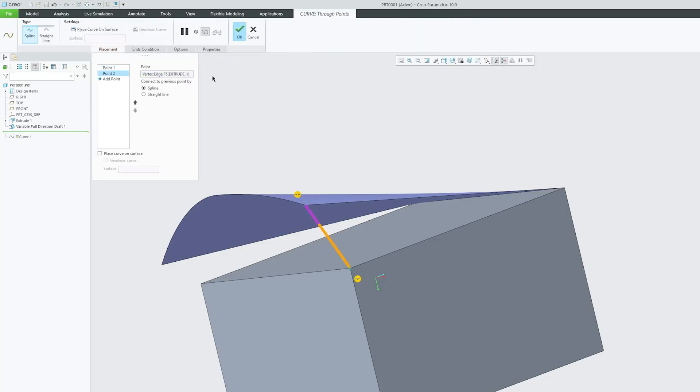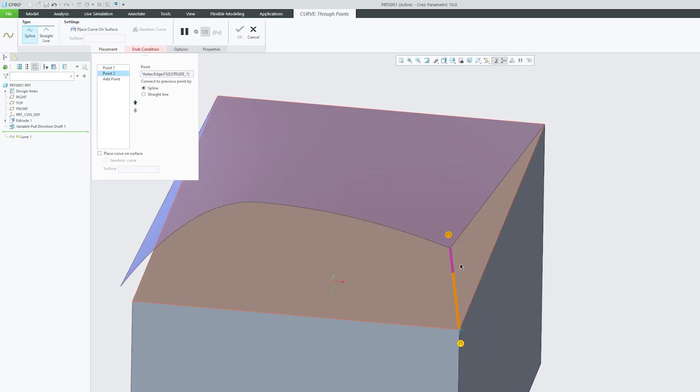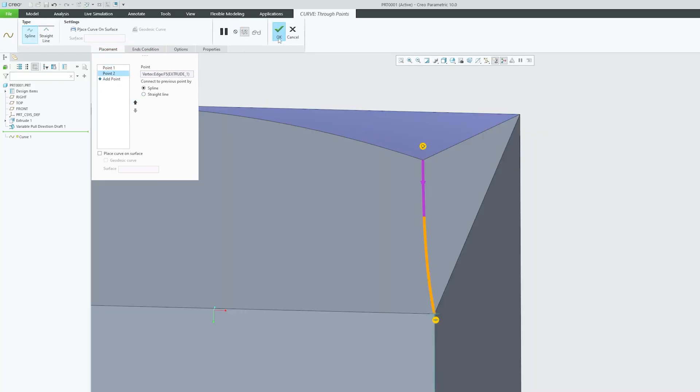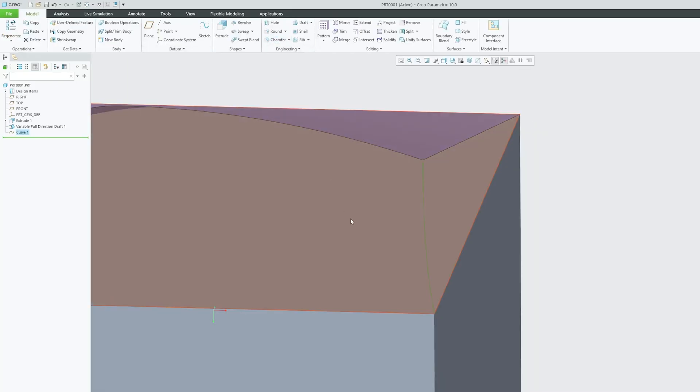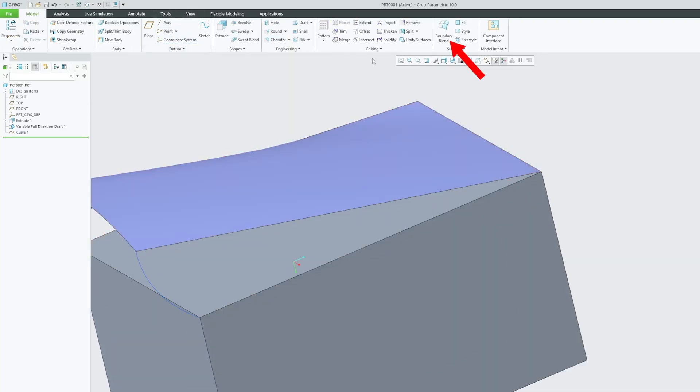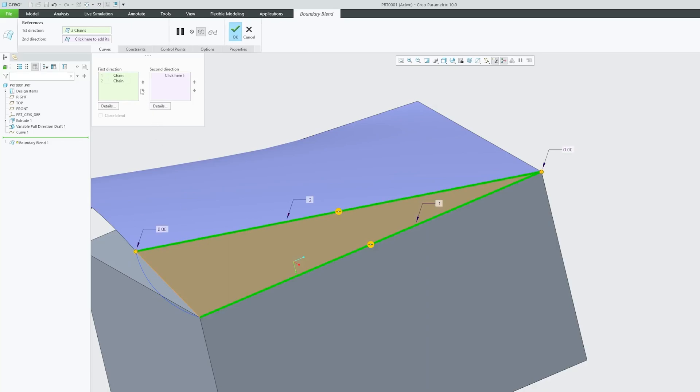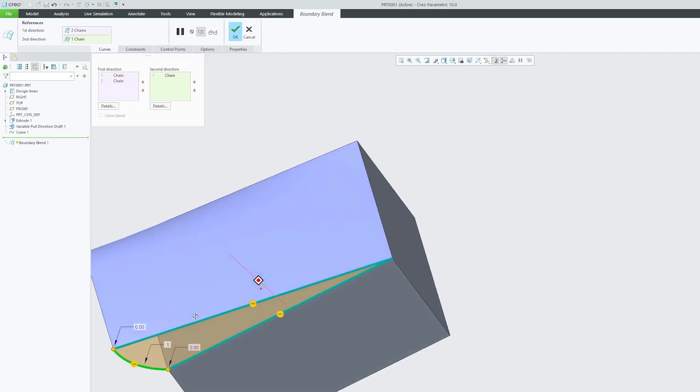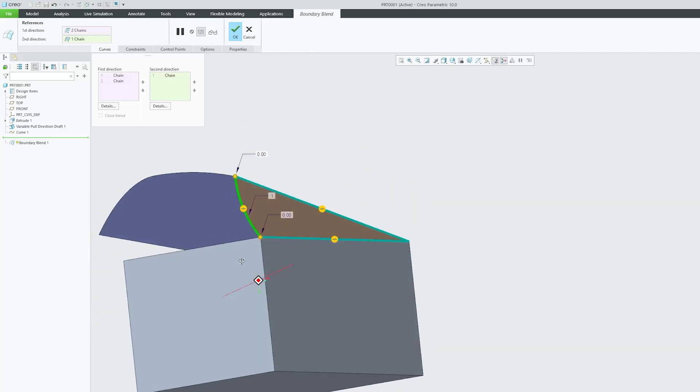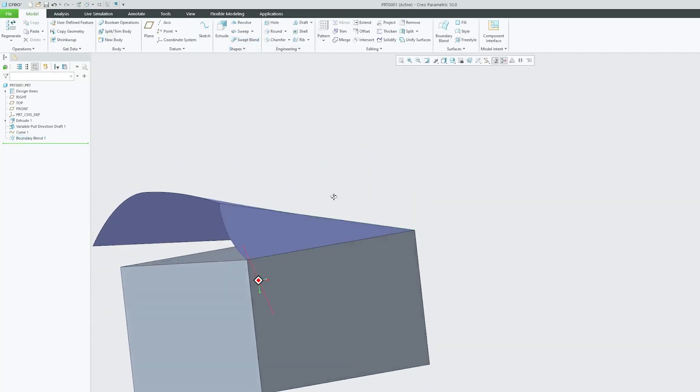I'll select these two points and click OK. Now go back to Boundary Blend and select these two curves. In the second direction, select this curve. This is how we can perform boundary blend.